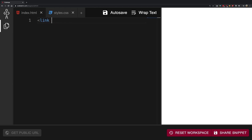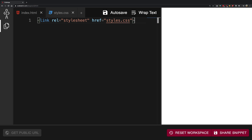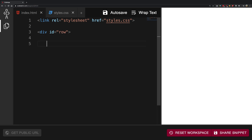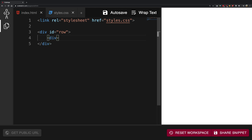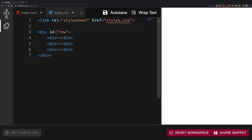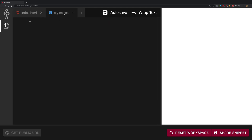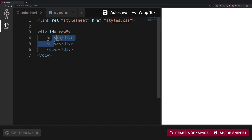I'm going to go ahead and link this file real quick — we have an href of styles.css. Now I'm going to create a div with an ID of "row", and inside it I'll create three nested divs. Then I'll go back to my styles.css and start working to show these three internal divs on my screen.